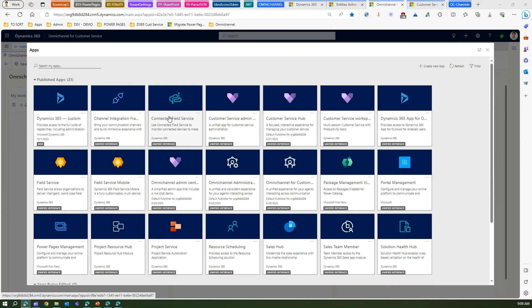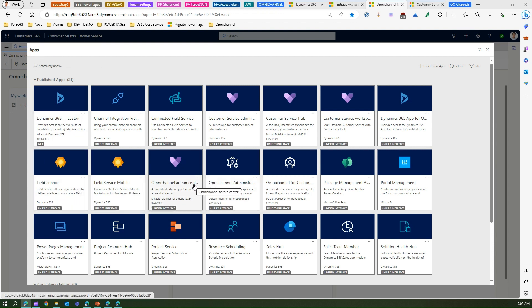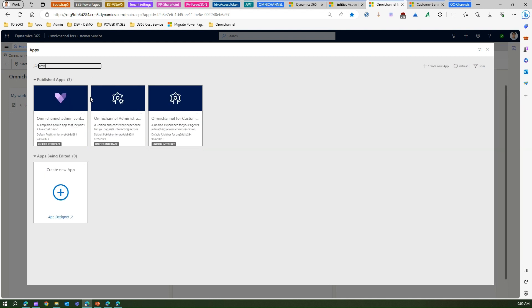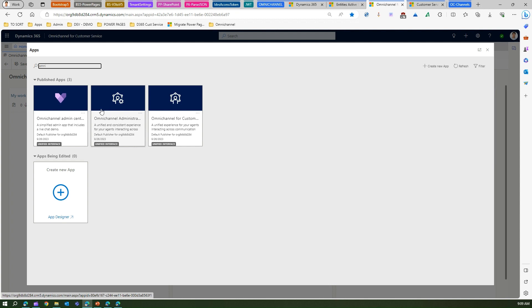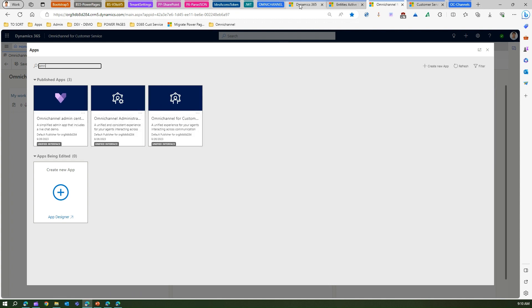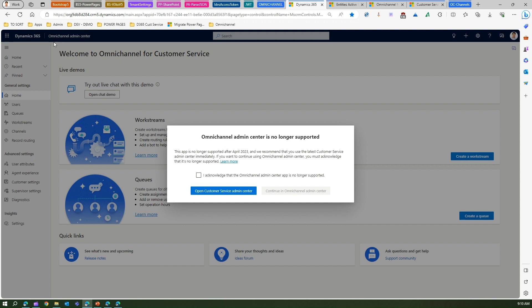As you can see on screen, I'm in the apps section where I can see various tiles within Omni Channel. If I search 'My Apps' and start typing 'omni,' I'll see three different apps — the ones I mentioned: Omni Channel Admin Center and Omni Channel Administration, which are no longer supported, and Omni Channel for Customer Service, which is the app for an agent.